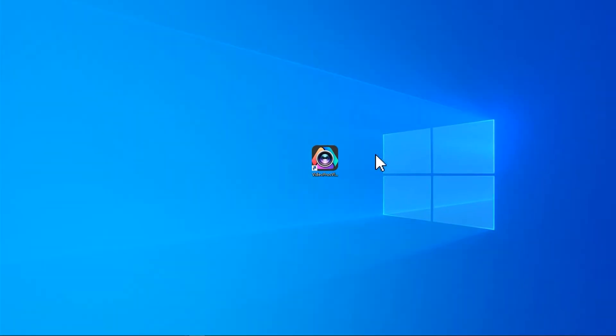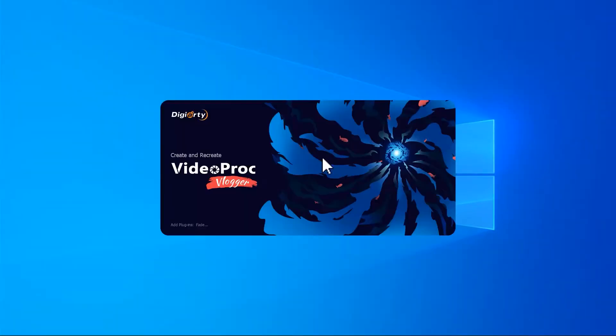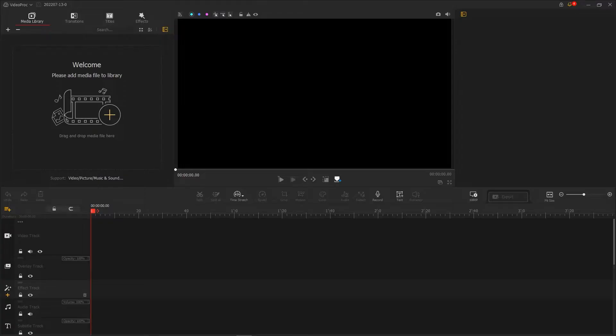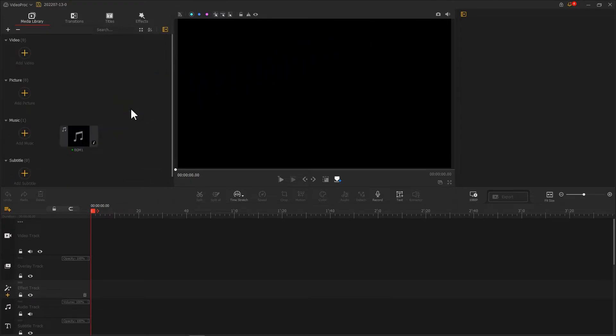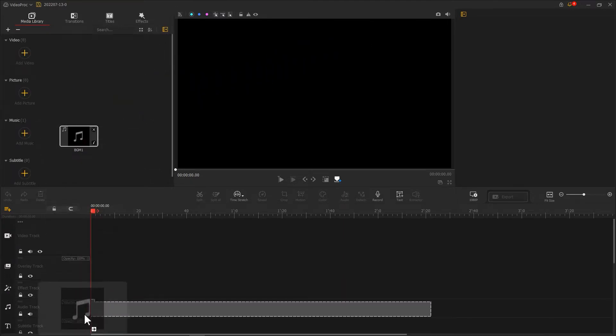Open up VideoProc Vlogger. Import the prepared music file. Drag it onto the audio track.